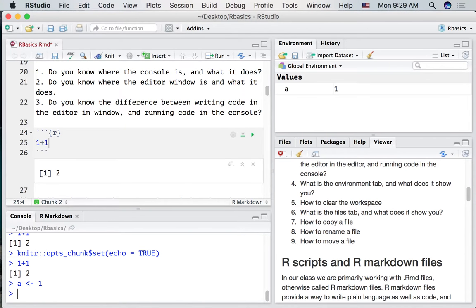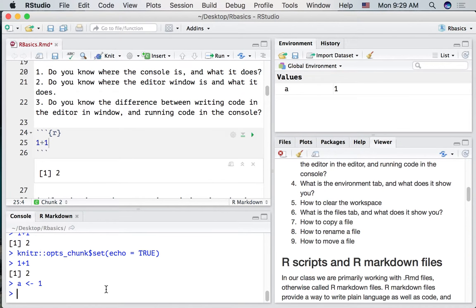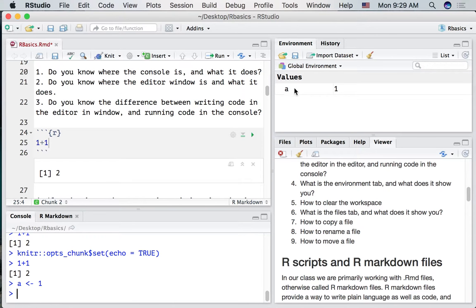Enter. So now the variable A has the number 1 in it and we could see that R is storing our variable A because it shows up in the environment panel.